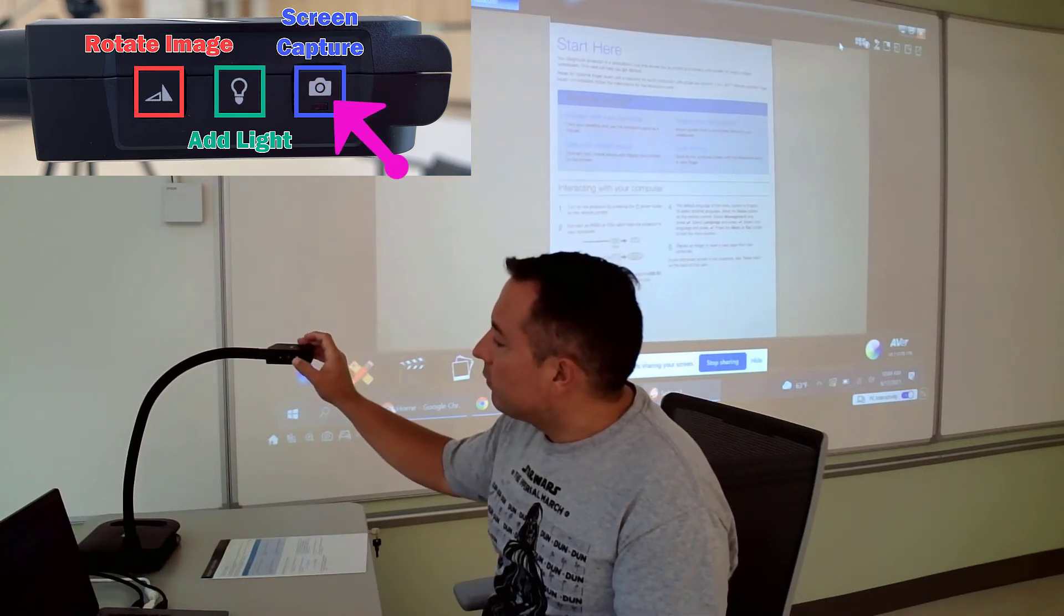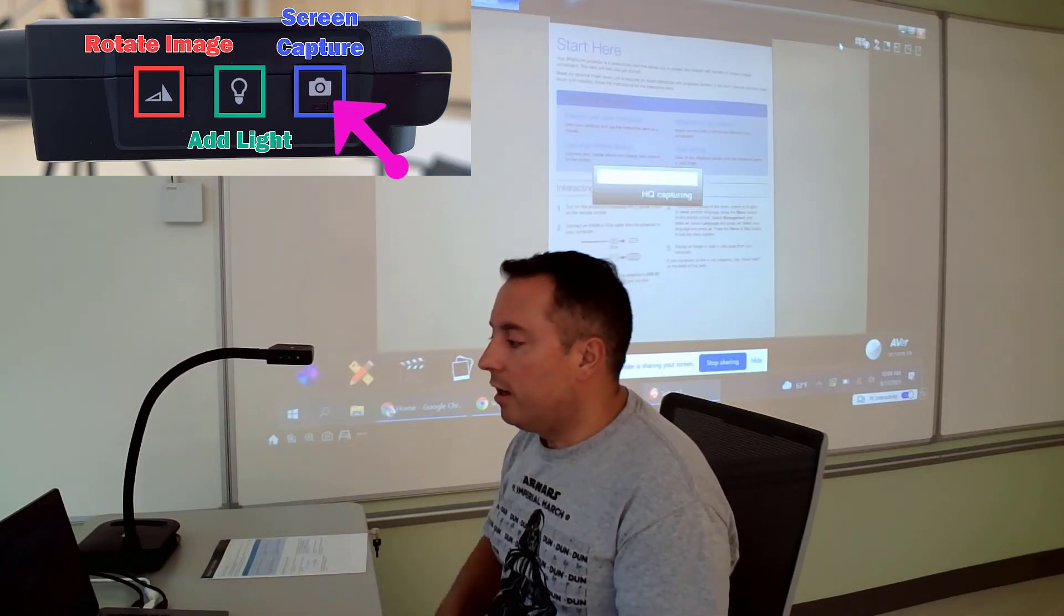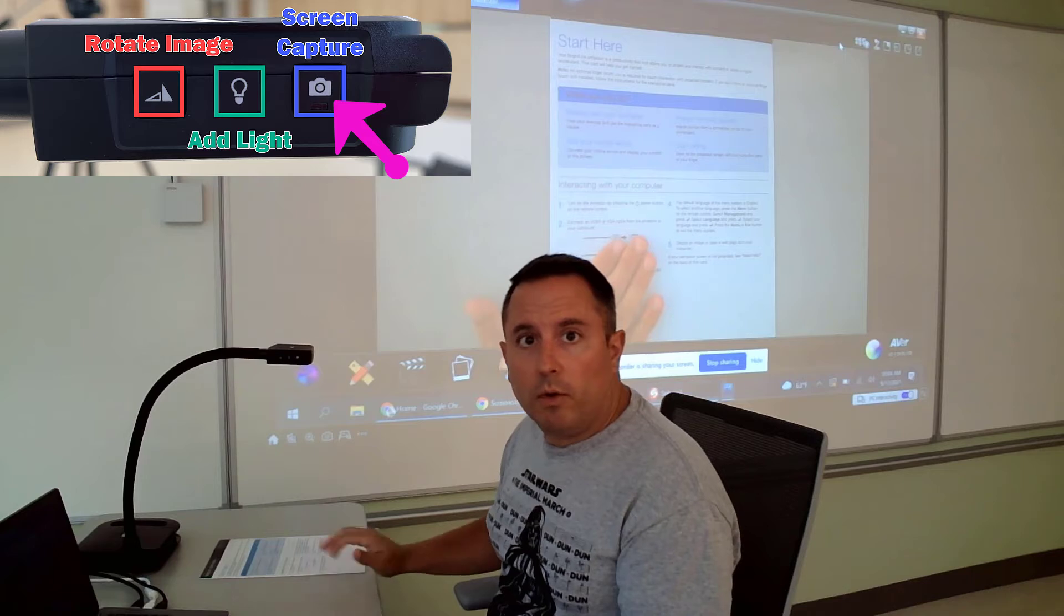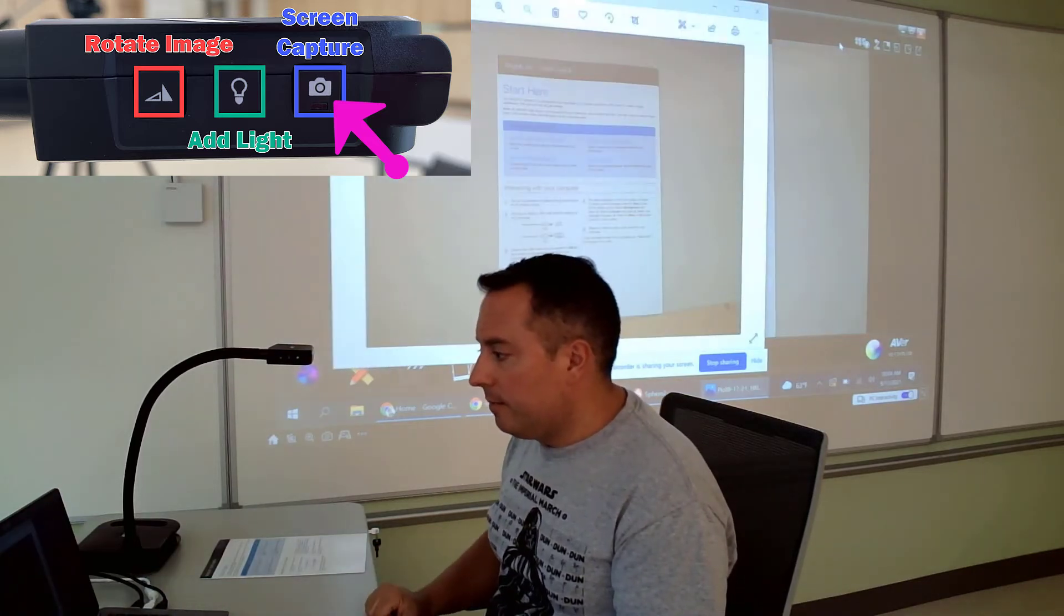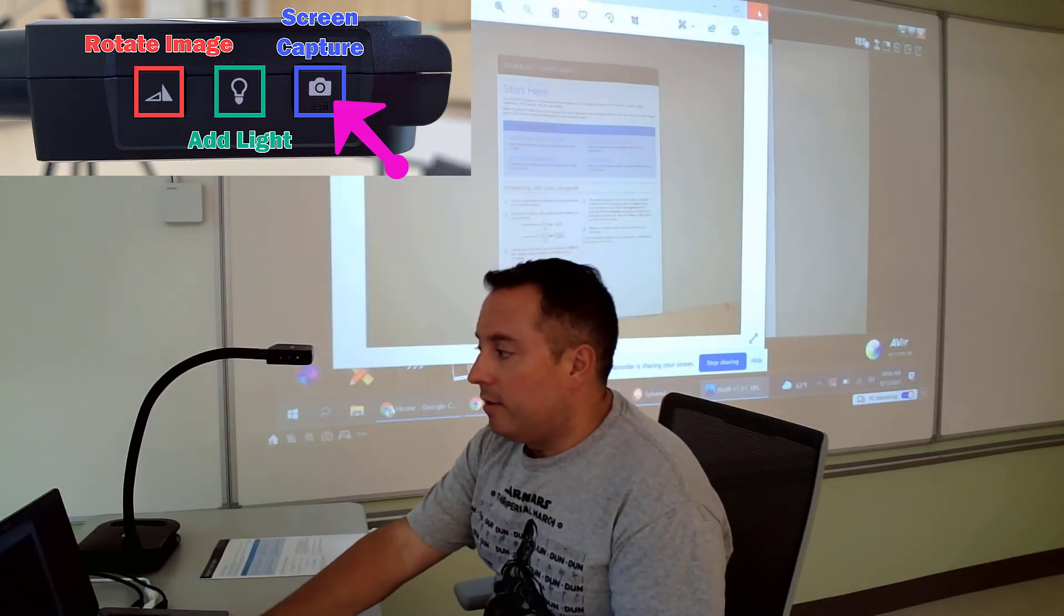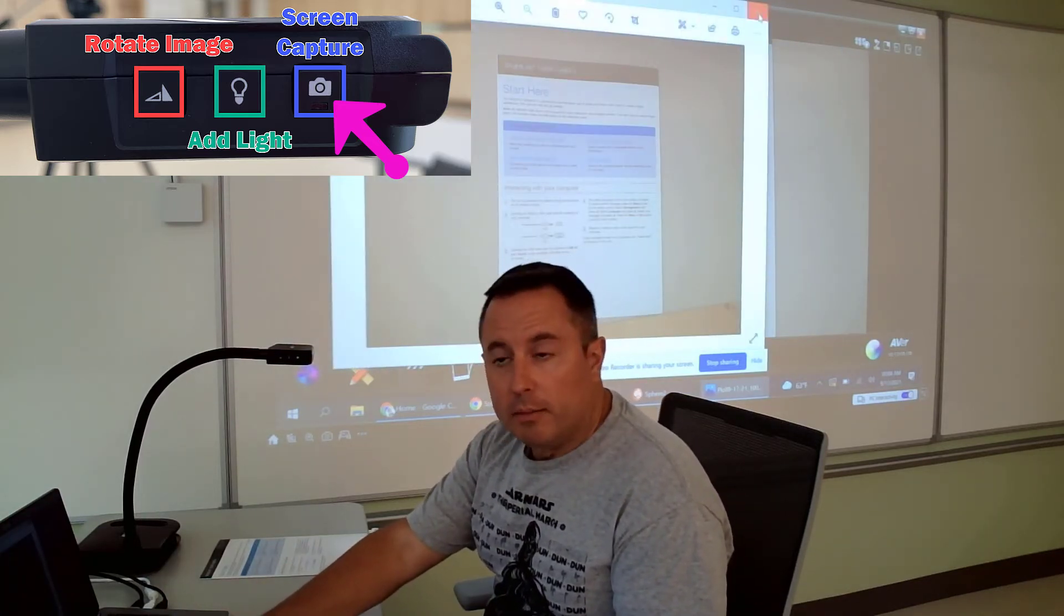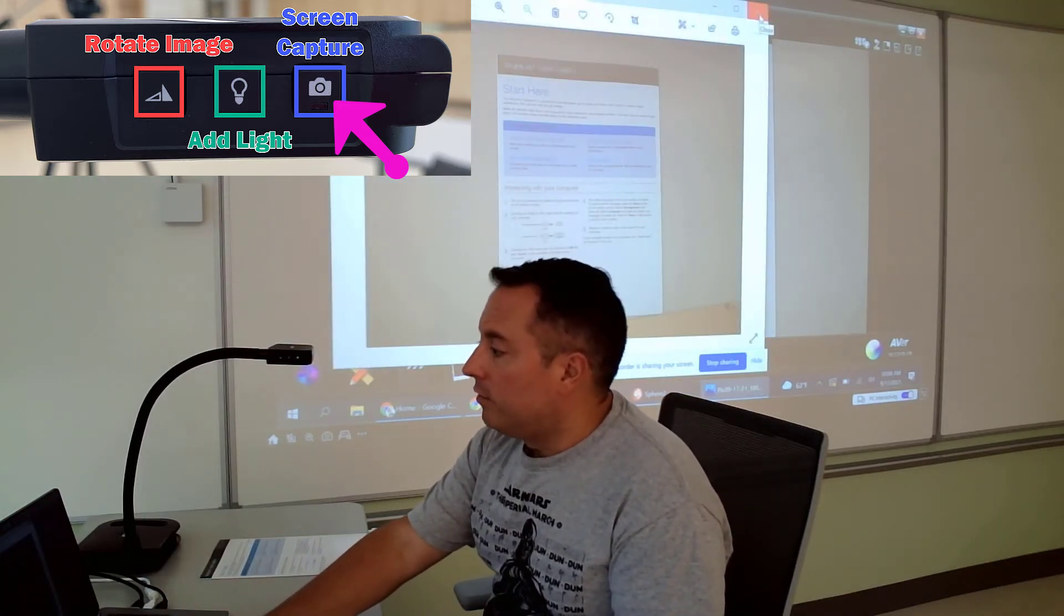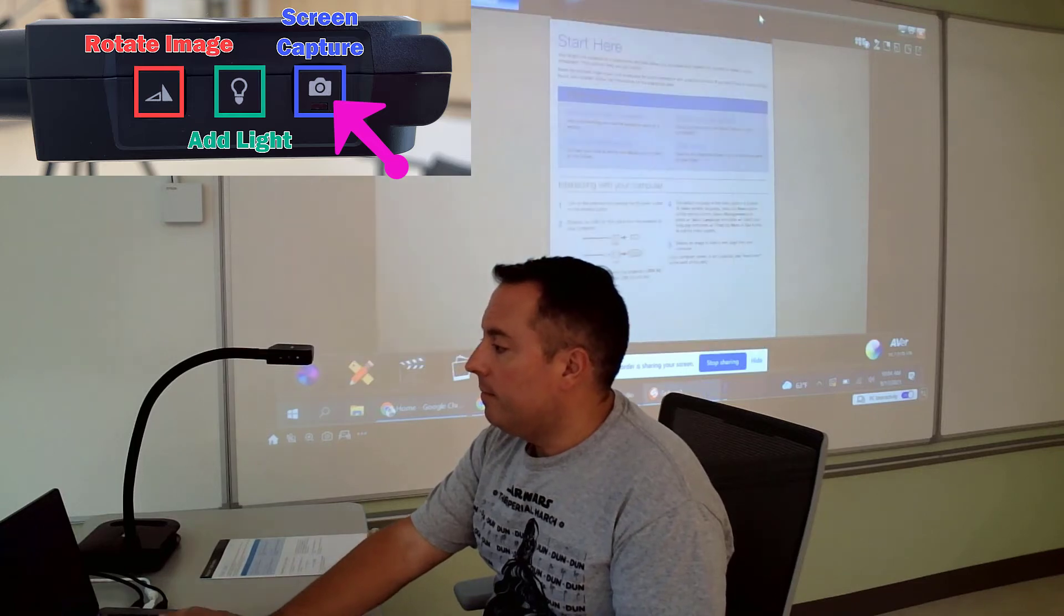You've got a screenshot button here that'll take a picture of what's underneath here and then display it and save it as a photo to your computer, which is a nice feature.